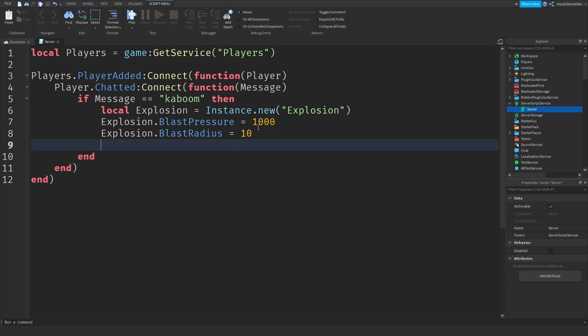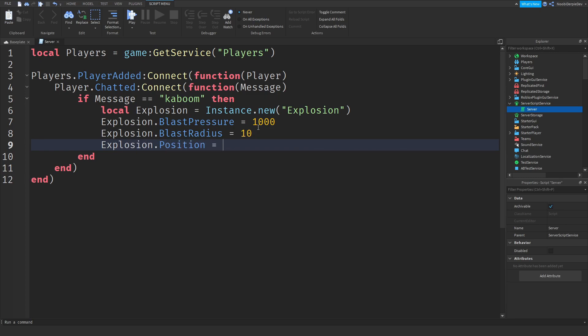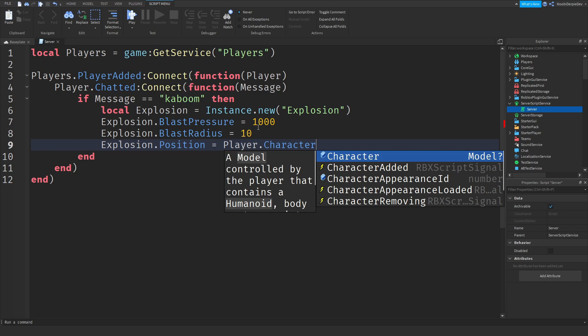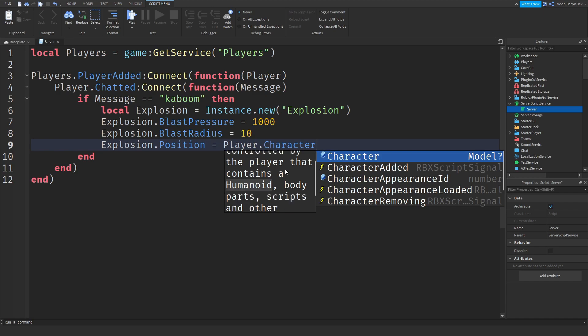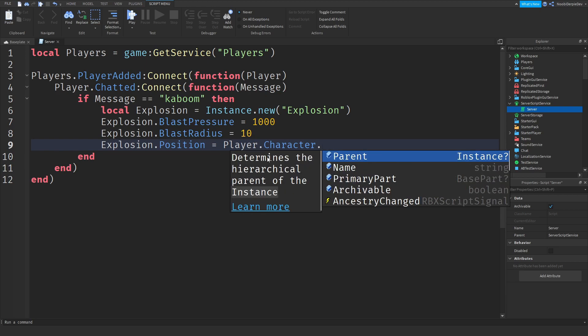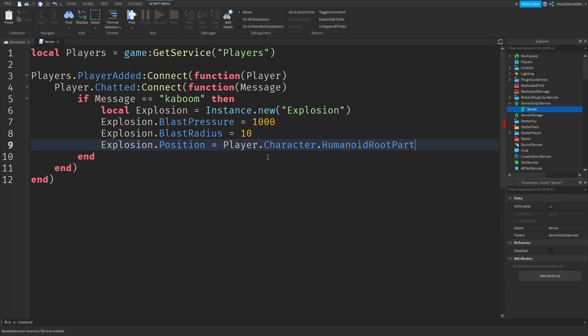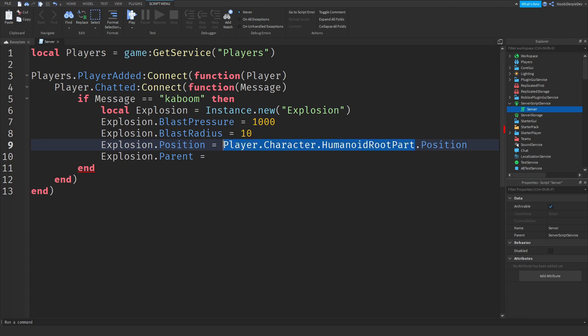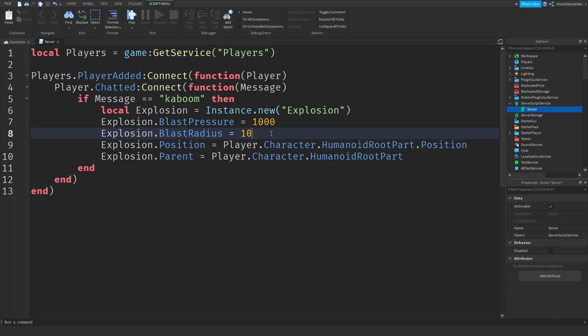And now we need to set the position now because we don't want the explosion to happen at the other side of the map, but at the player. So explosion dot position equals player dot character humanoid root part dot position. Position always has to end with position. And now we need to set the parent. So we need to set it into the player. So now we can do explosion dot parent. We're actually going to be putting it in the humanoid root part. So just copy this line and paste it over here. And this is your kaboom done.